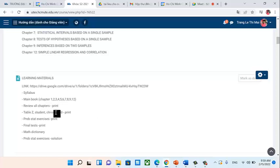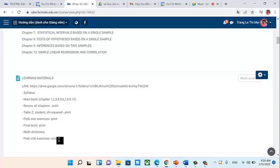There is also a Table Z and Student T table — you should print these because they are needed for Chapter 4, which comes up quickly. There is also a 'Practice/Step Exercise' file — you should print the exercises. Besides that, you have an exercise solution file so you can check your answers at home.